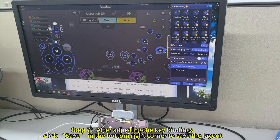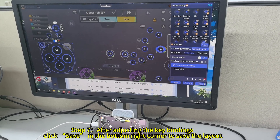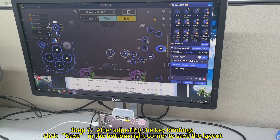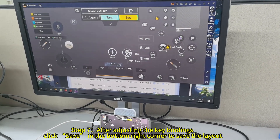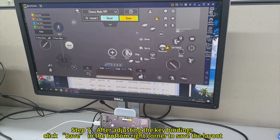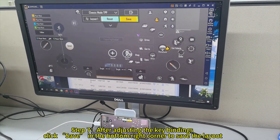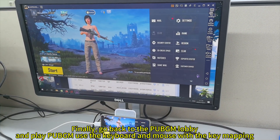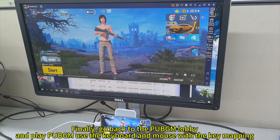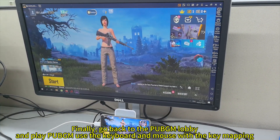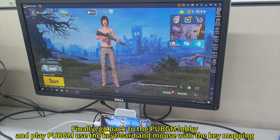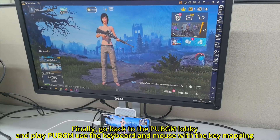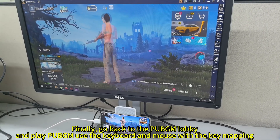Step 7: After adjusting the key bindings, click Save in the bottom right corner to save the layout. Finally, go back to the PUBG lobby and play using the keyboard and mouse with the key mapping.